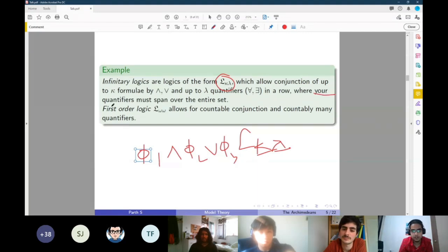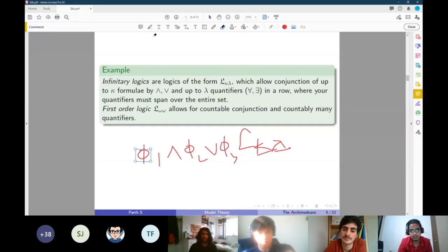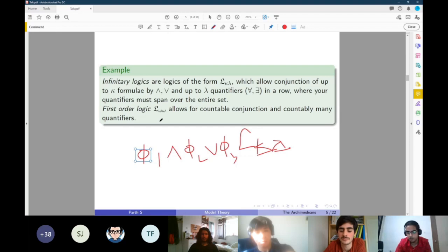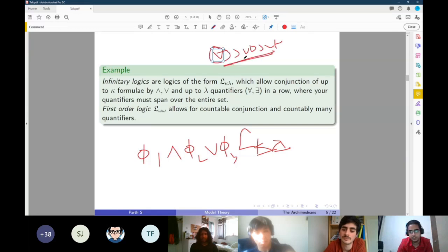An important restriction is that your quantifiers must span over the entire set. If I say 'there exists an x,' I mean there exists an element in the entire universe. Contrast this with the least upper bound property of natural numbers, where you say 'for every subset of R with an upper bound' — since you're quantifying over subsets, that's not allowed here. You're only allowed to quantify over elements. The most important logic we'll study is L_ω,ω, where κ and λ are the first infinite cardinal — the countable infinity, the cardinality of the natural numbers.